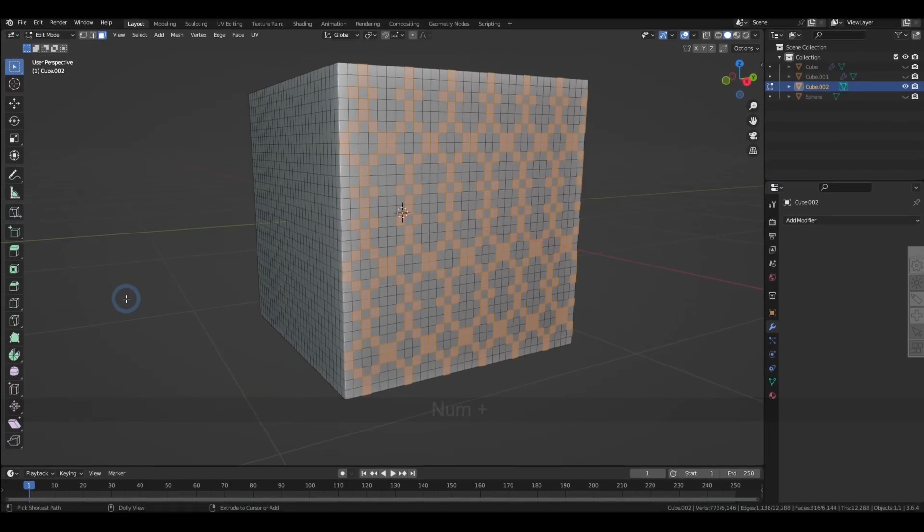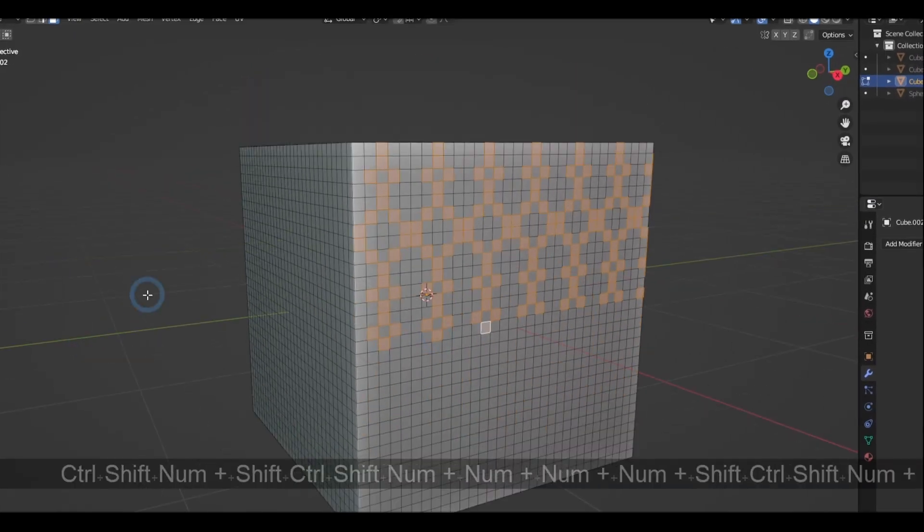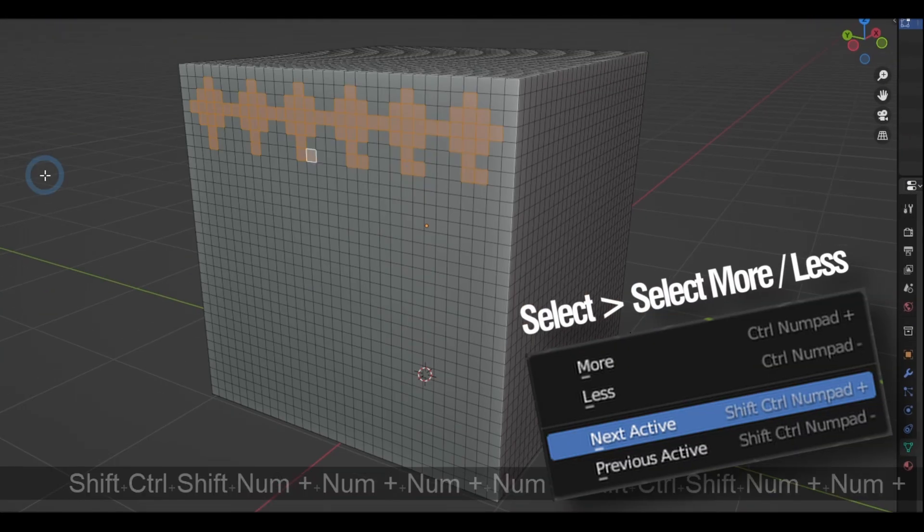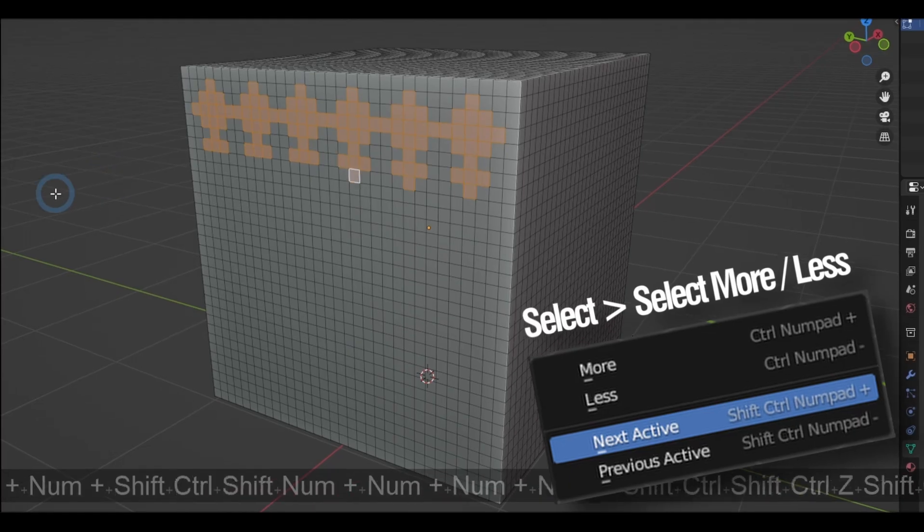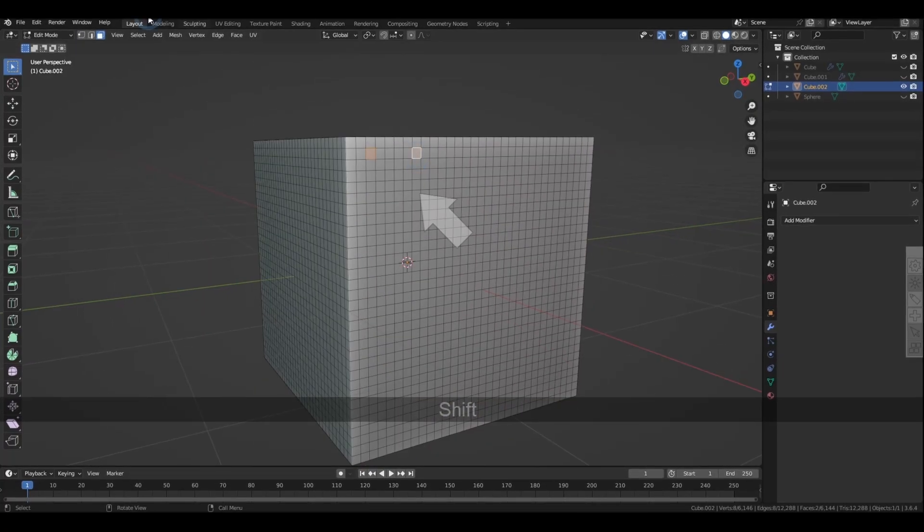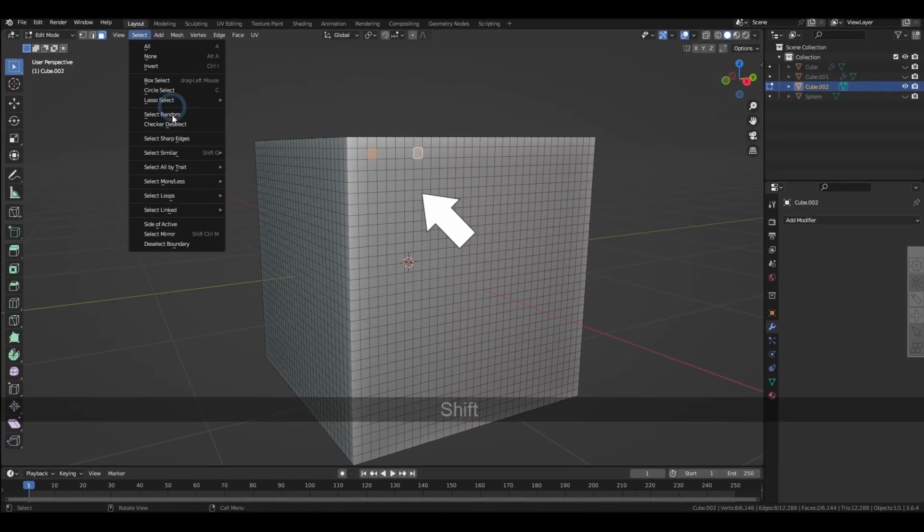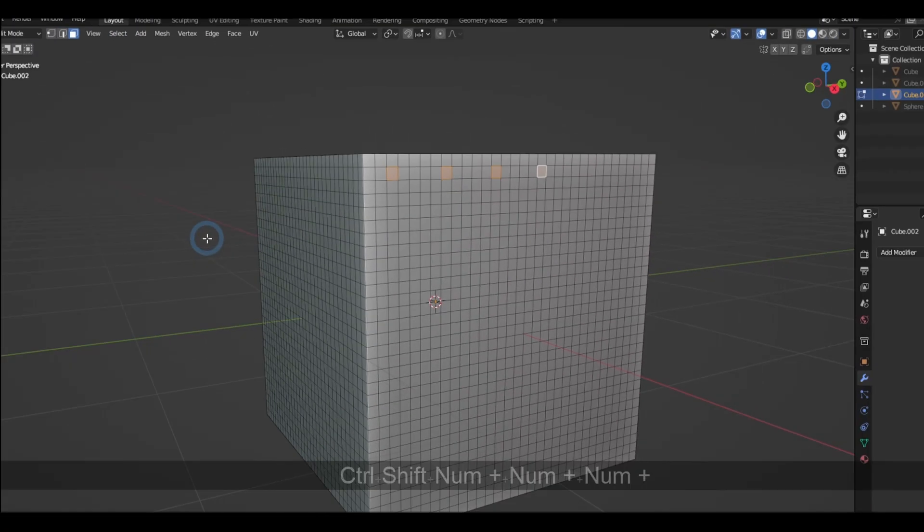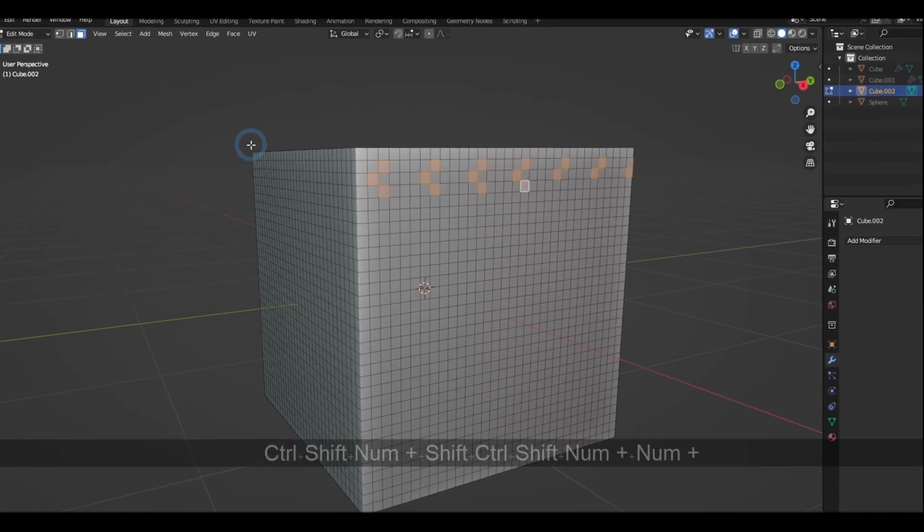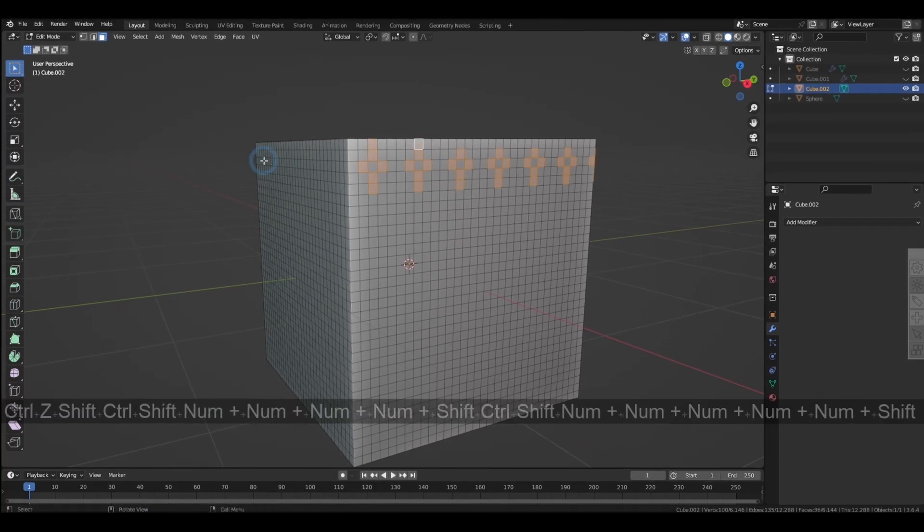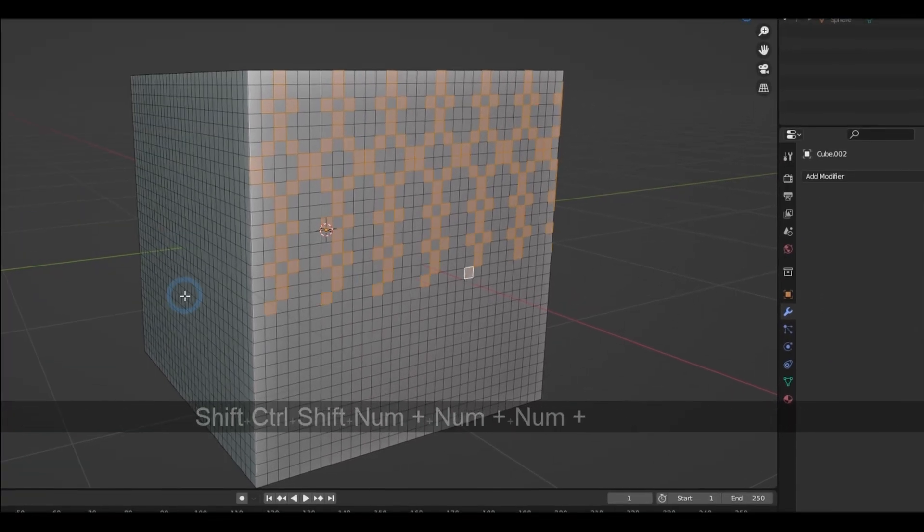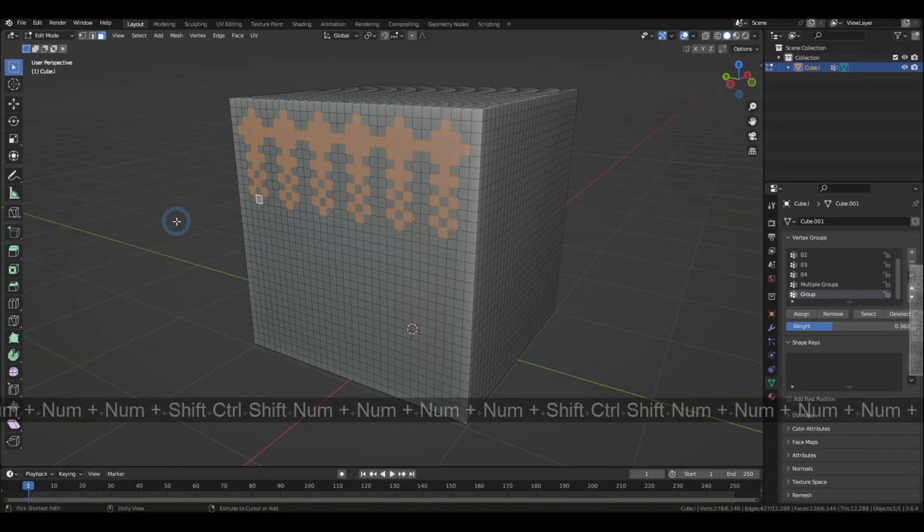If you have any selection pattern you're trying to get to, you've got to try out this option called Select Next Active. All you have to do is select two elements and get to the option, and then from there it's going to predict the next one that you're about to get to, based on the gap and the position of the previous selection.